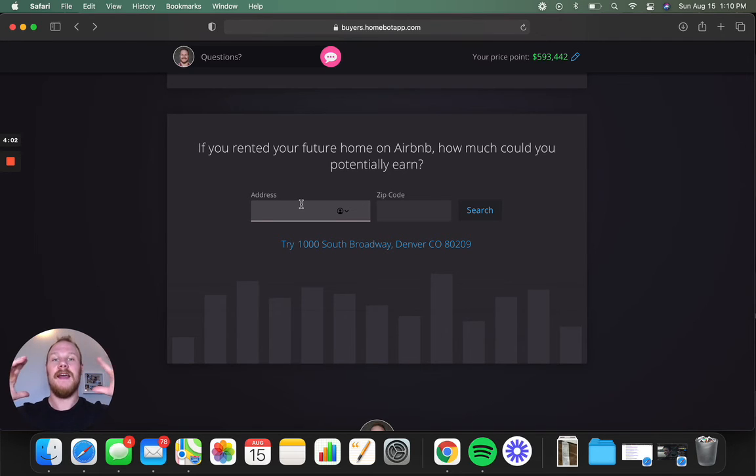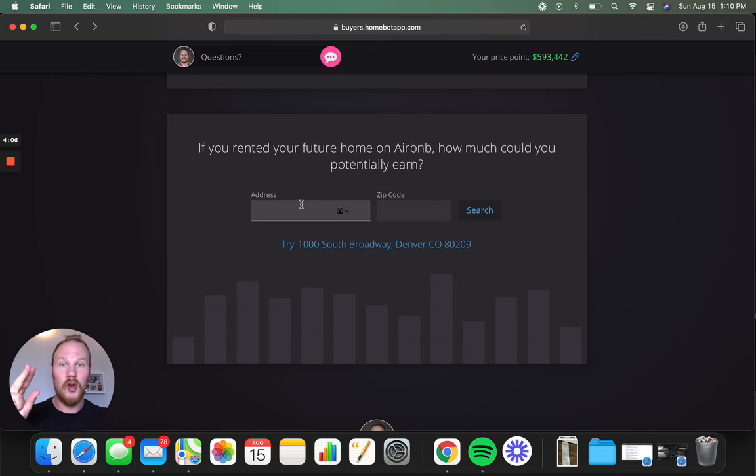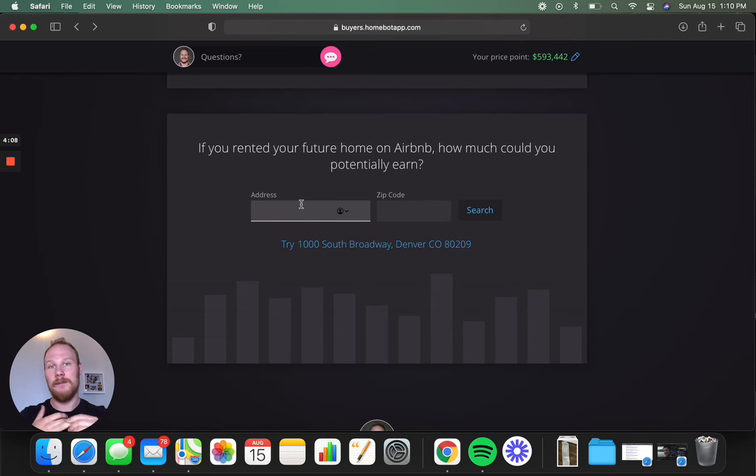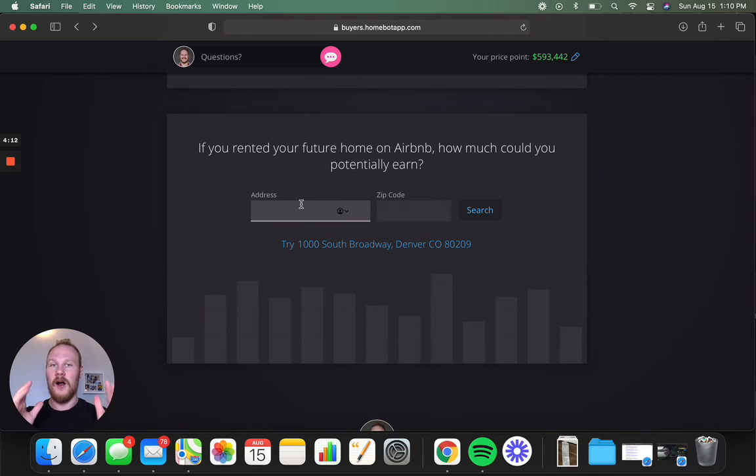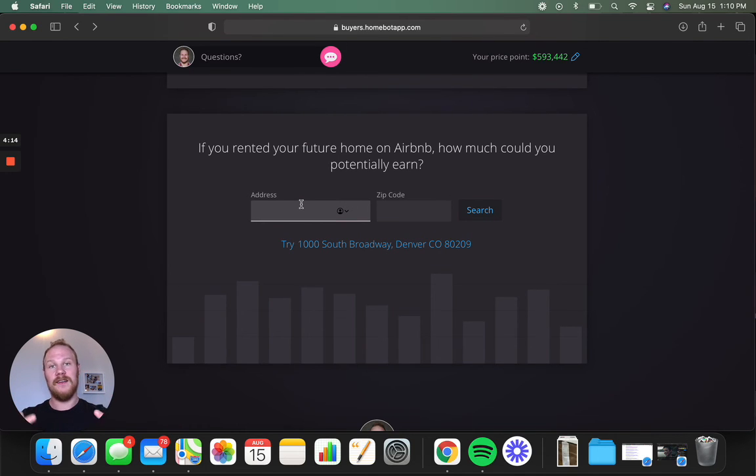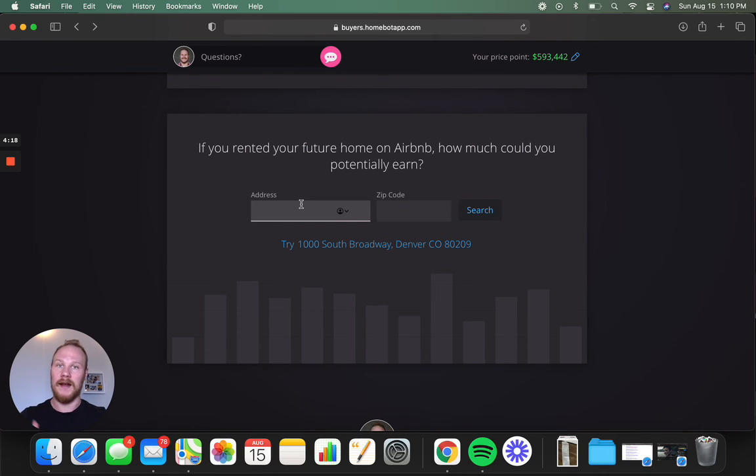As you can see, it really answers all the major questions. How's the market? How much home can I afford? What parts of Denver can I buy a home for that price point? And how quick can I move in? HomeBot gives all that information for you, and it's going to send it to you every single month as these numbers change, because the housing market, as you know, changes.